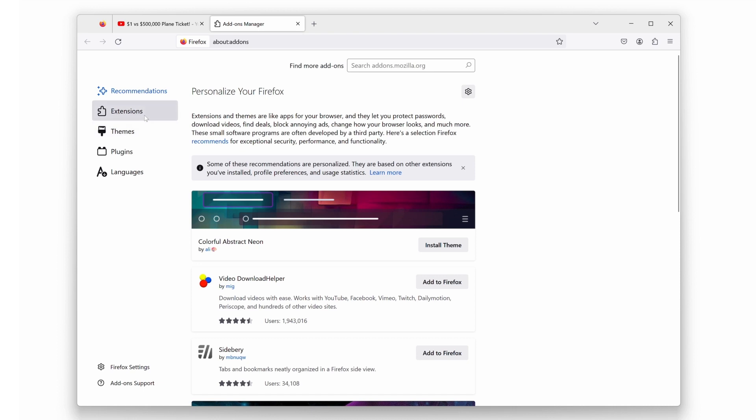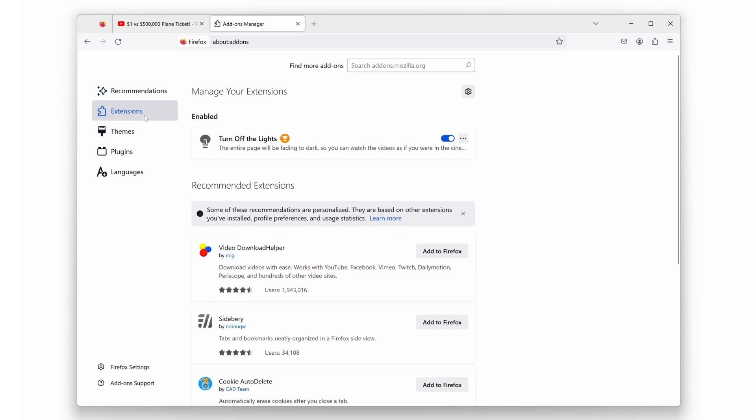Click on the tab Extensions, and you see the Turn Off the Lights Firefox extension in the list.